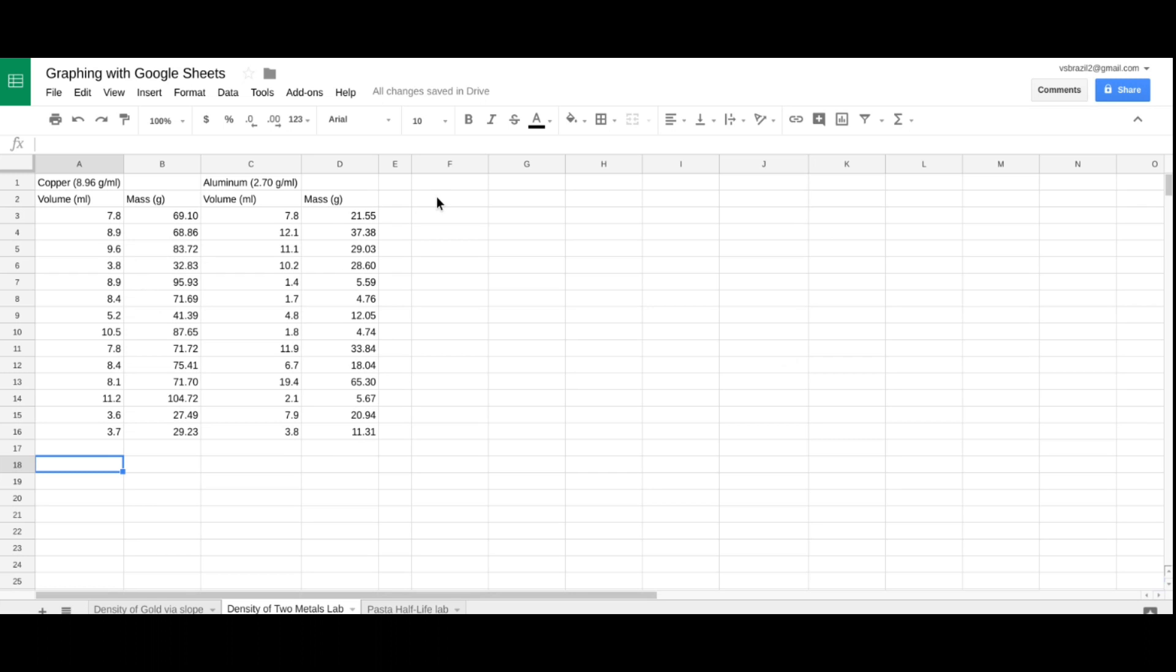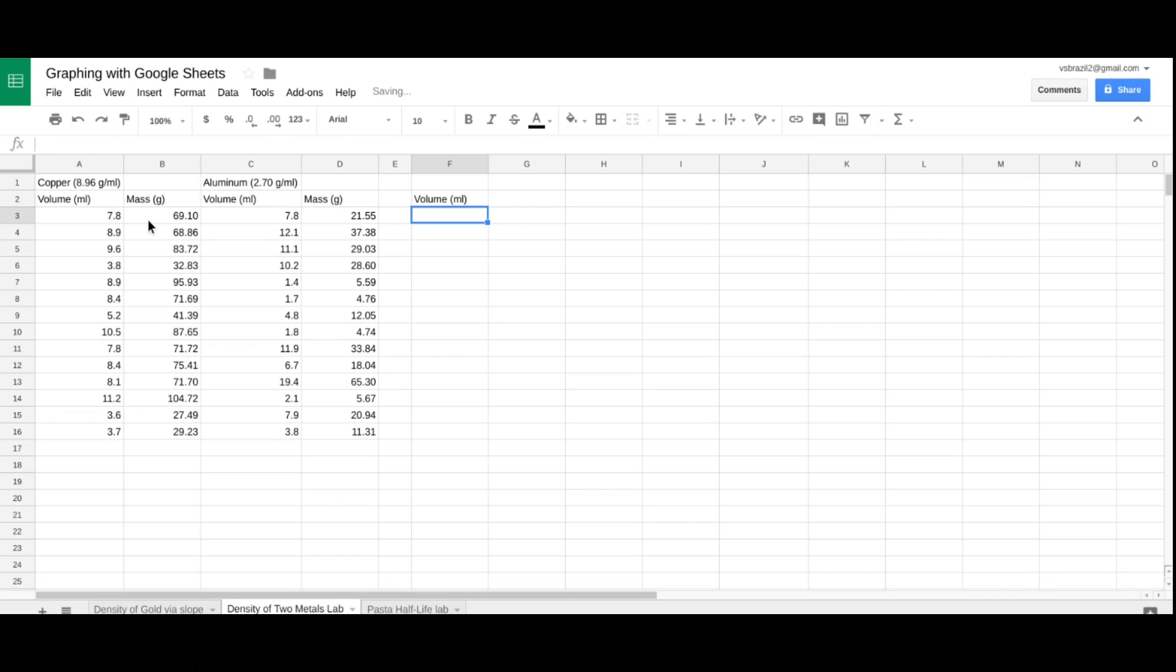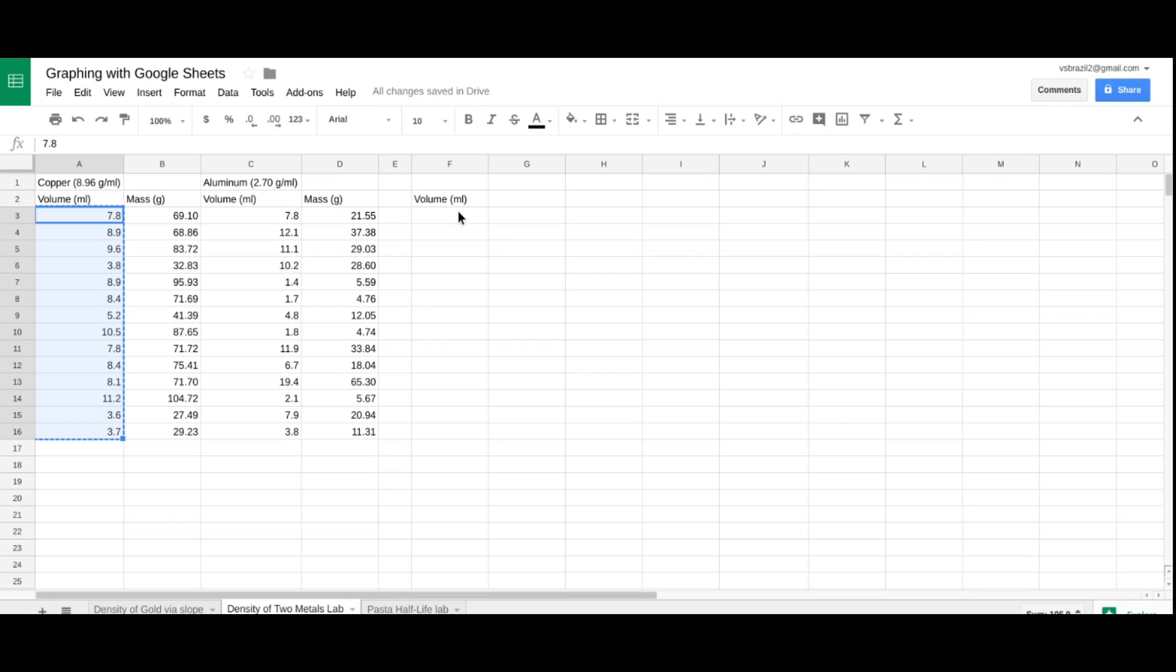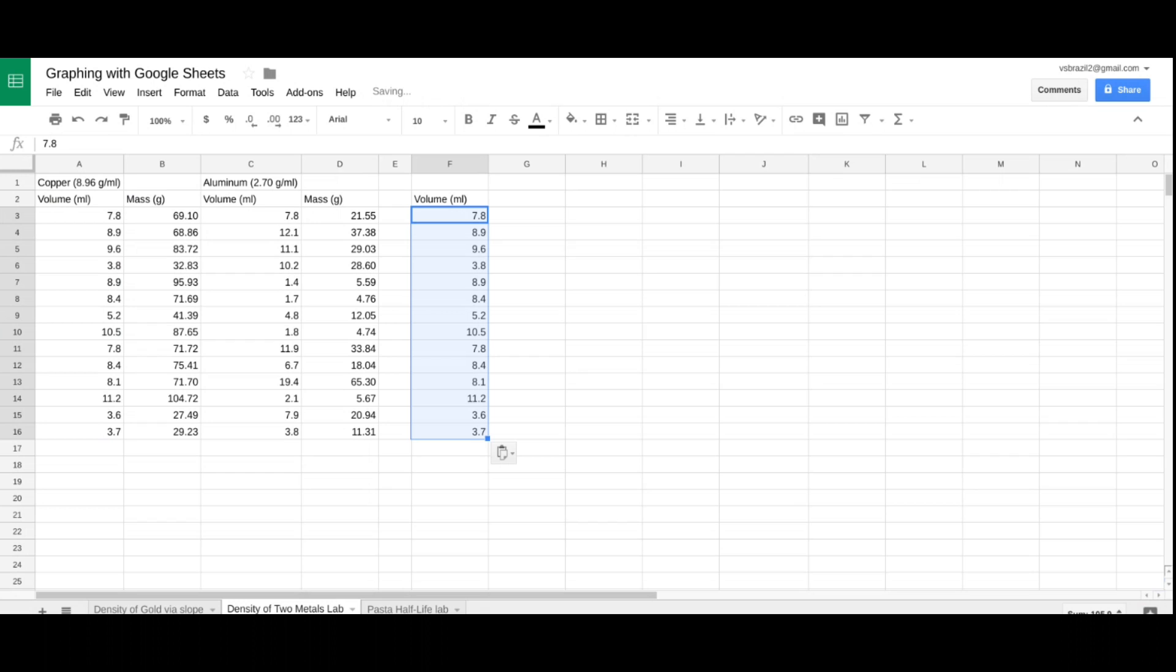I'm going to, under F, F2, type volume, and don't forget to put your units. I'm going to collect the copper data, A3. I'm going to click, drag, control C, and then copy and paste that under the volume on the F column.